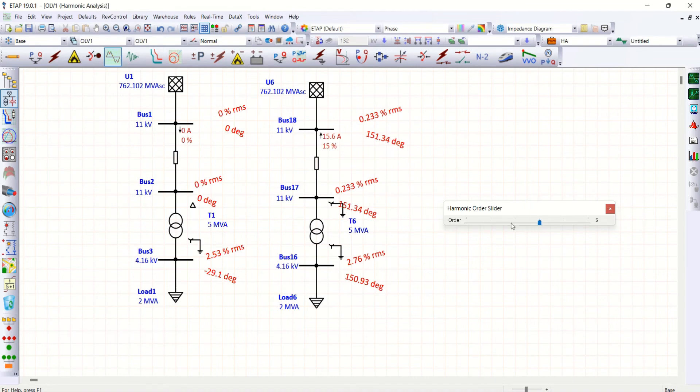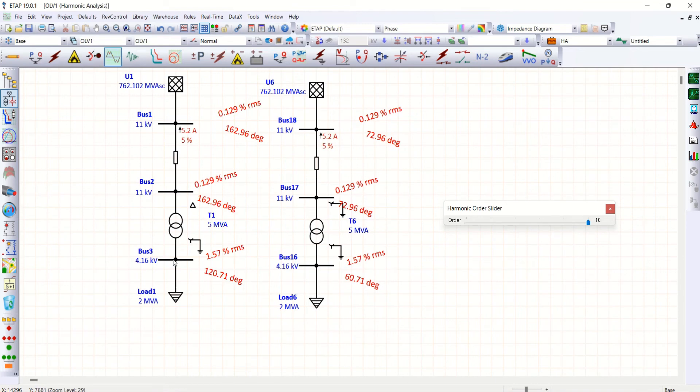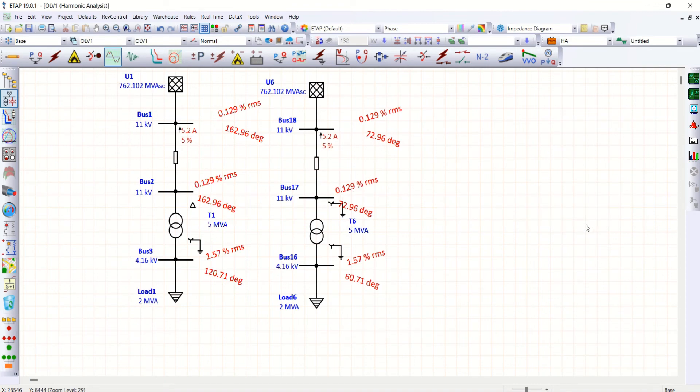Triplen harmonics 6, whereas in star star connection on 11 kV side we have 0.233. As I mentioned earlier, on delta star it is 0. And on 9th order also. 10th order, both configuration allows. Here you could see 0.129, this is also 0.129 percentage. For second clarity, I'll go for one more.